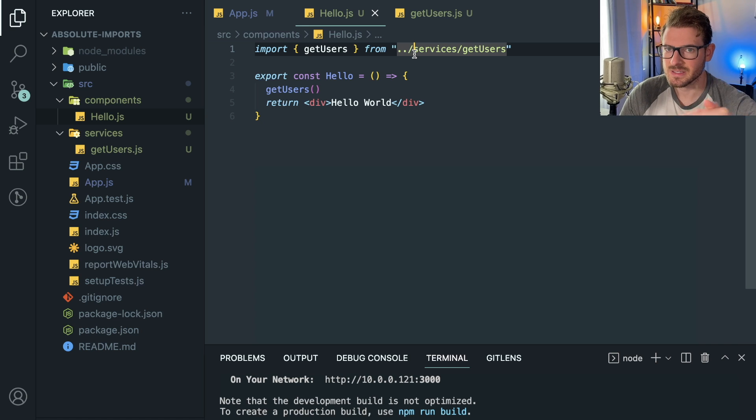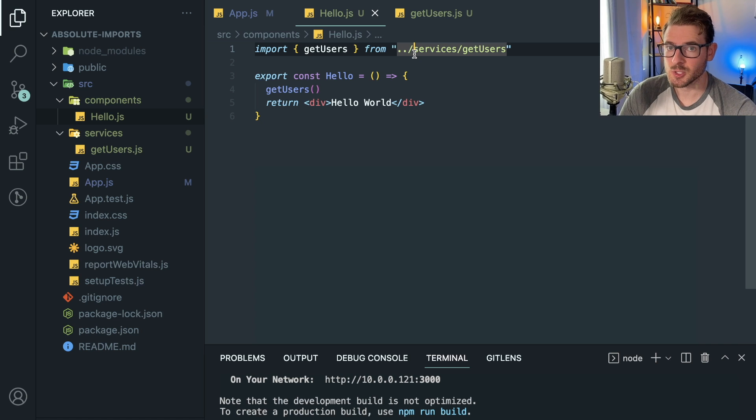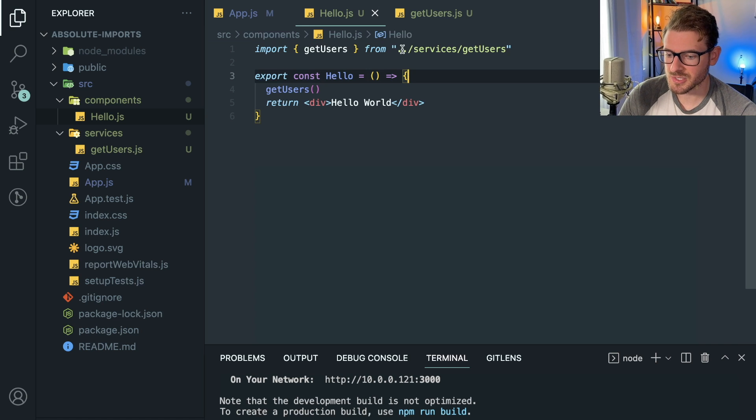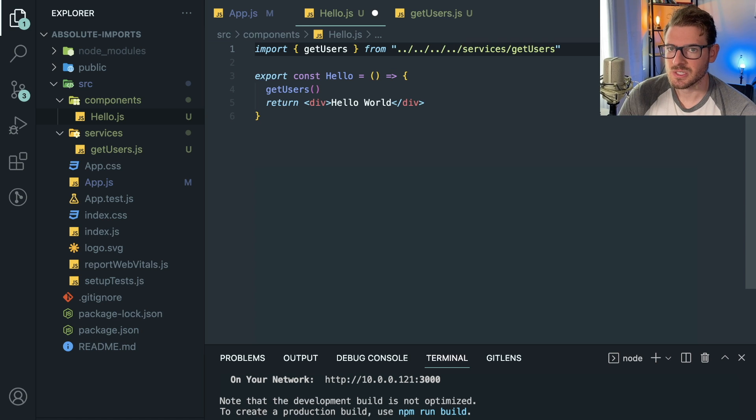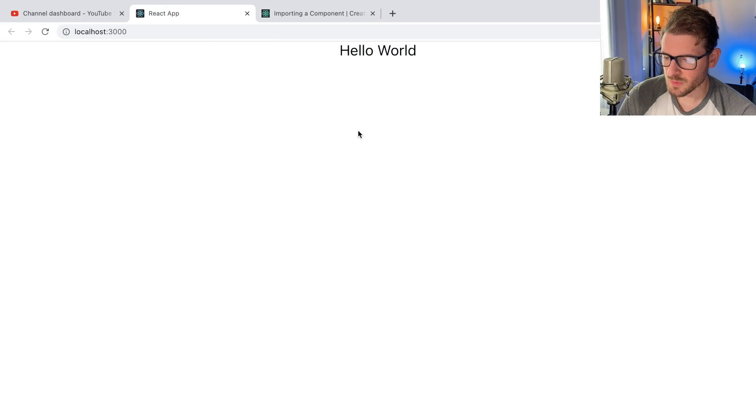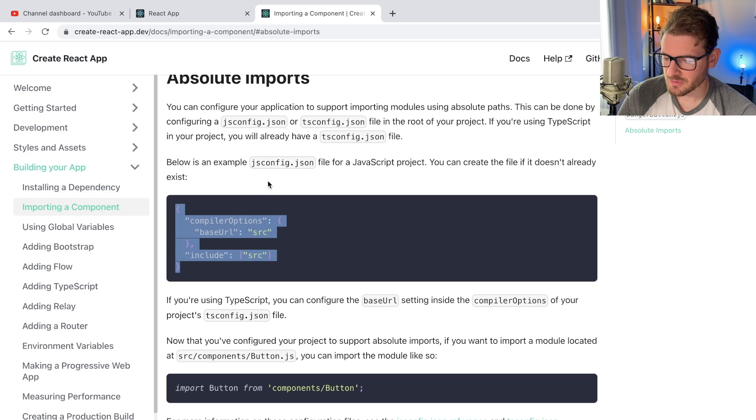Notice that you have to do these dot dot slashes. And as your components get more nested and nested and nested, maybe you're following like a features approach to your project, you end up having all these weird relative dot slashes. And it's very hard to keep it in your head. So for Create React App,